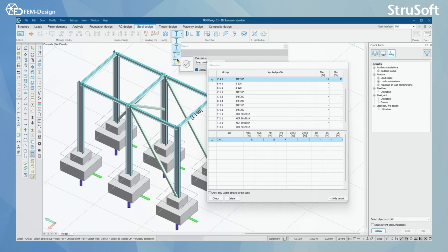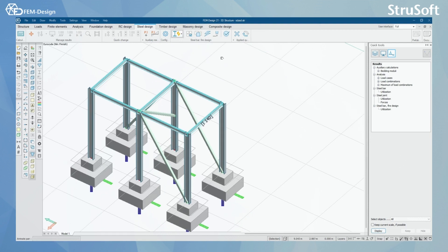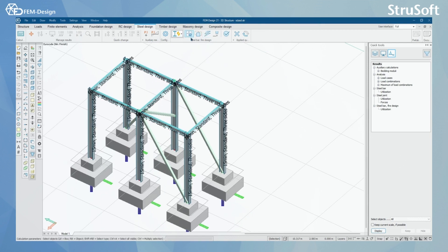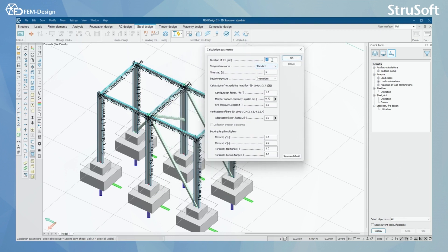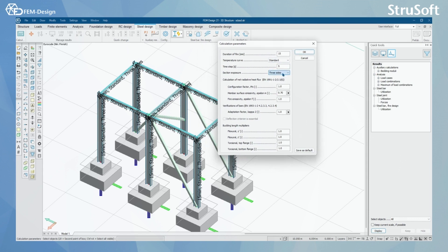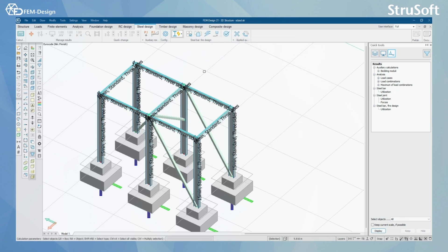Next we can go to the steel bar fire design. It's quite a similar way of designing. First, we set up the calculation parameters like duration of fire, temperature curve, time steps, and section exposure — for example, I have three sides. We can set up the starting parameters according to Eurocode, and also set up the buckling length multiplier for fire design only.